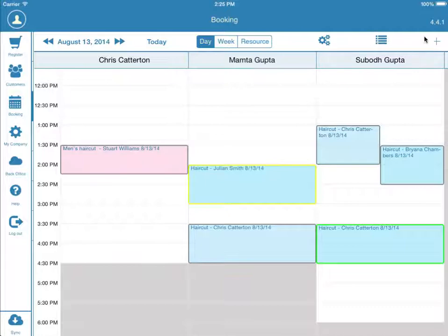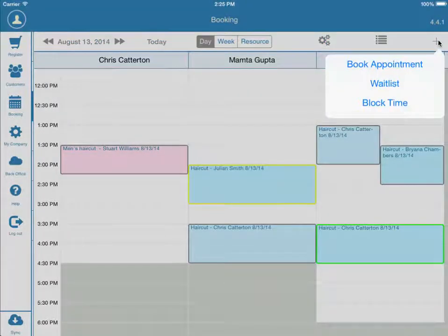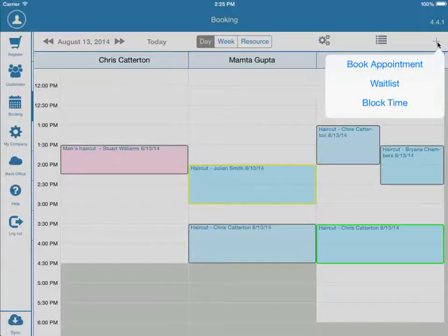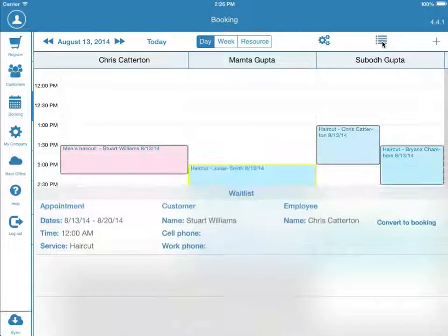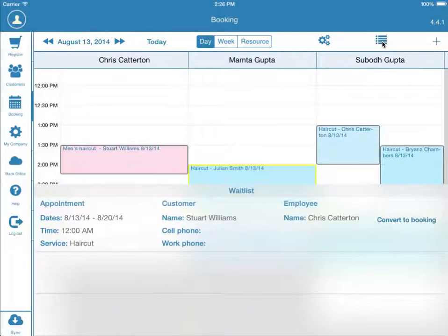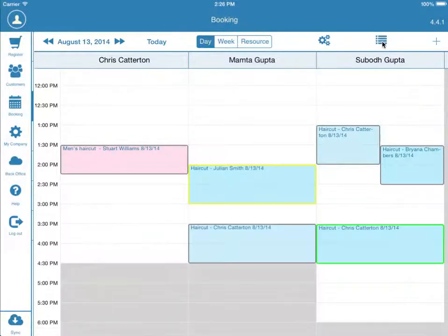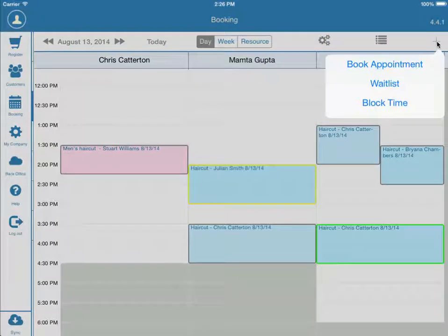Press the Plus button in the top right of the screen. You will see Book Appointment, Waitlist, and Block Time. Waitlist is used if a customer walks in and needs to wait for a service provider. You can view the waitlist by pressing this icon next to the Plus button. Block Time serves the purpose of blocking out time for a service provider — usually, this is used for lunch breaks.